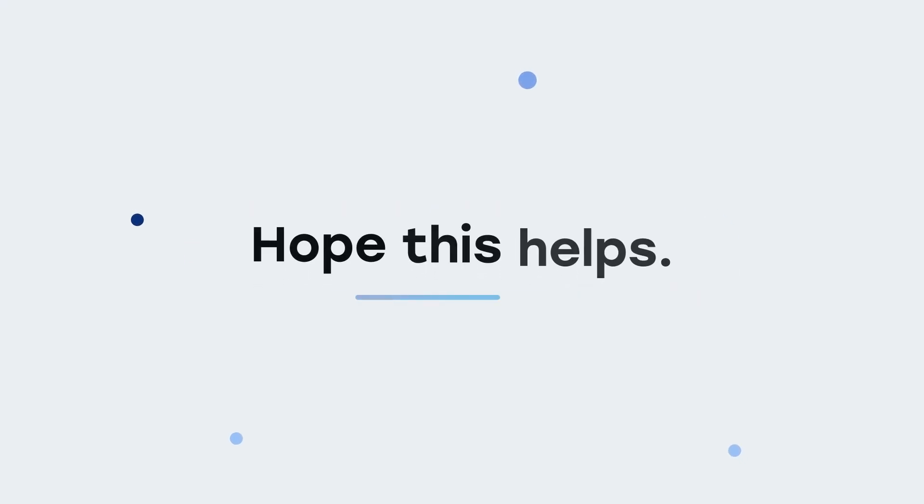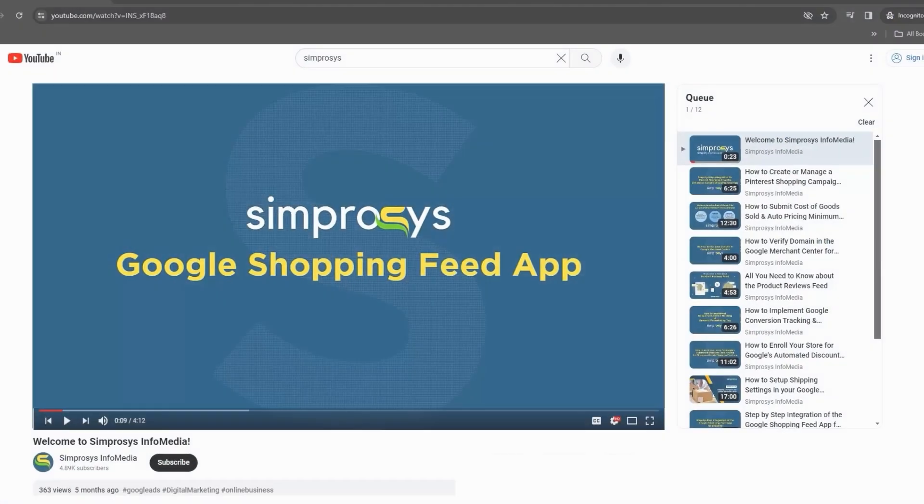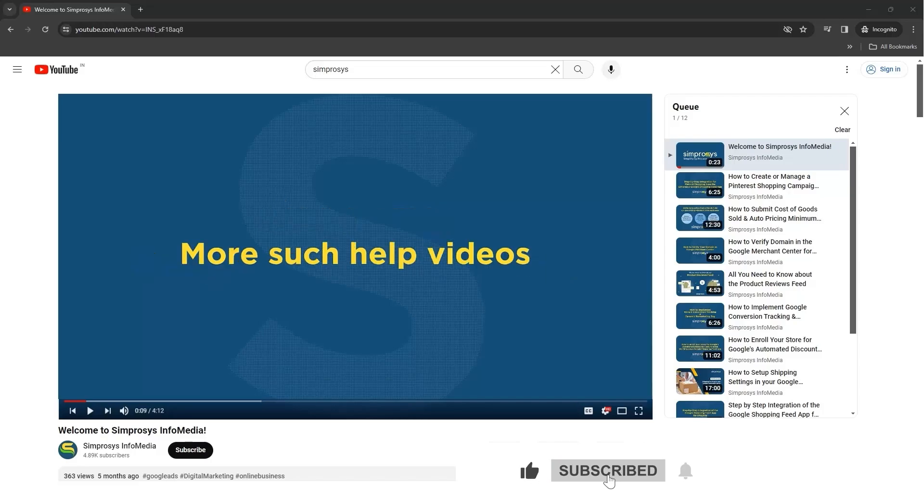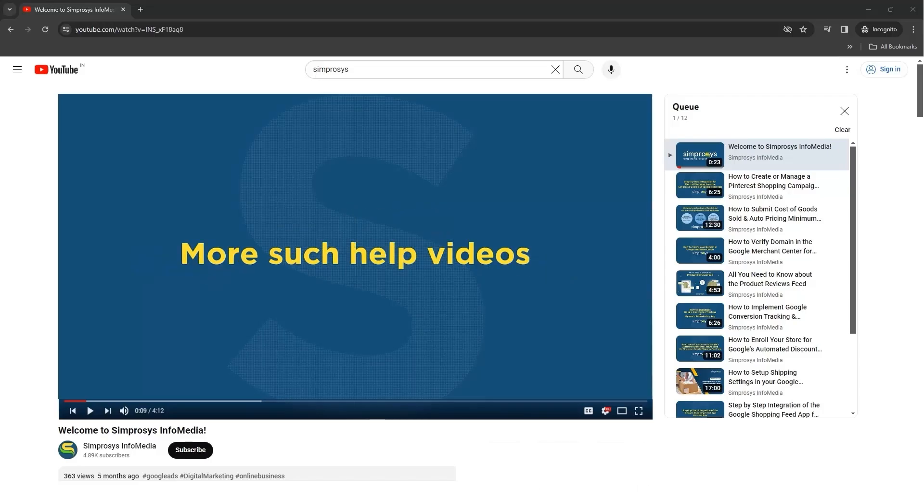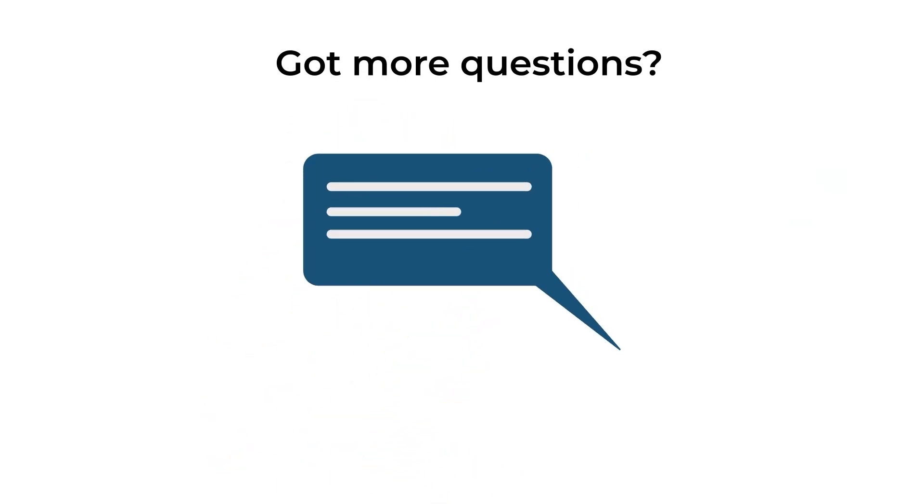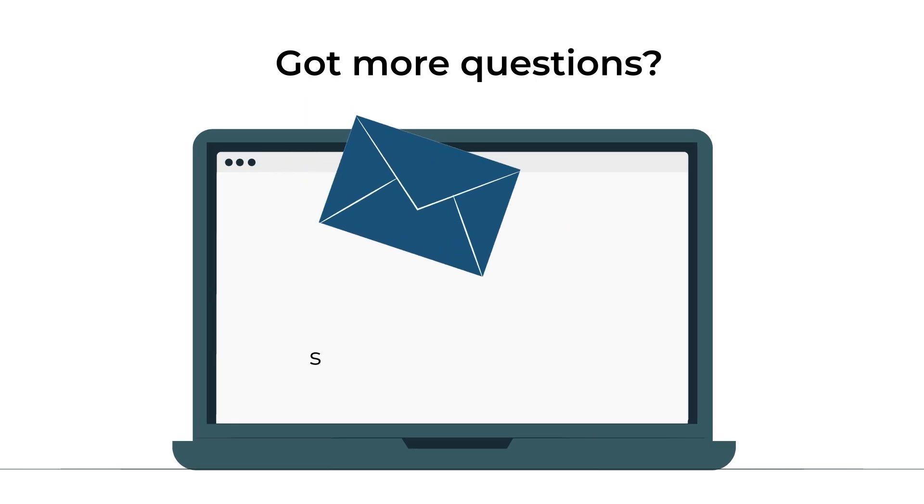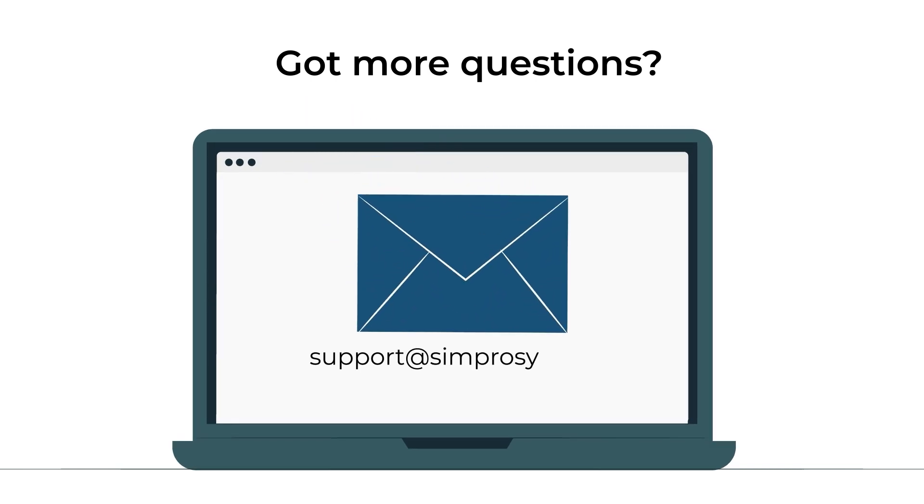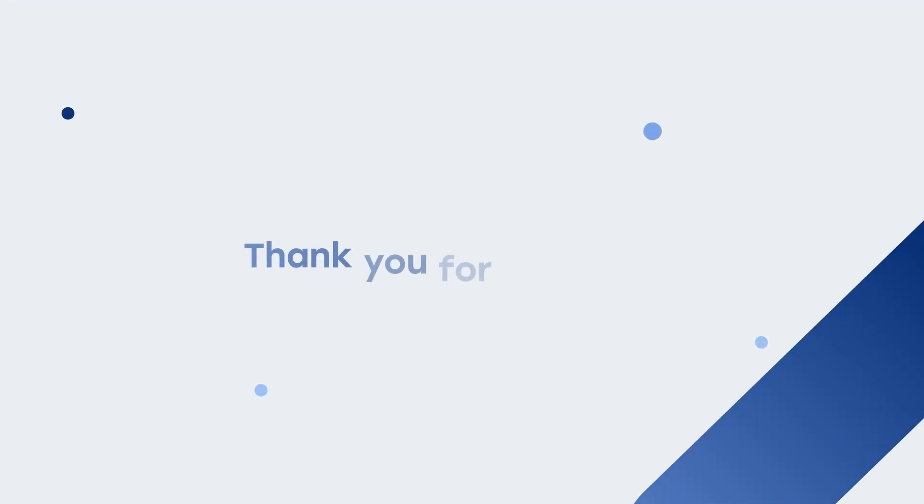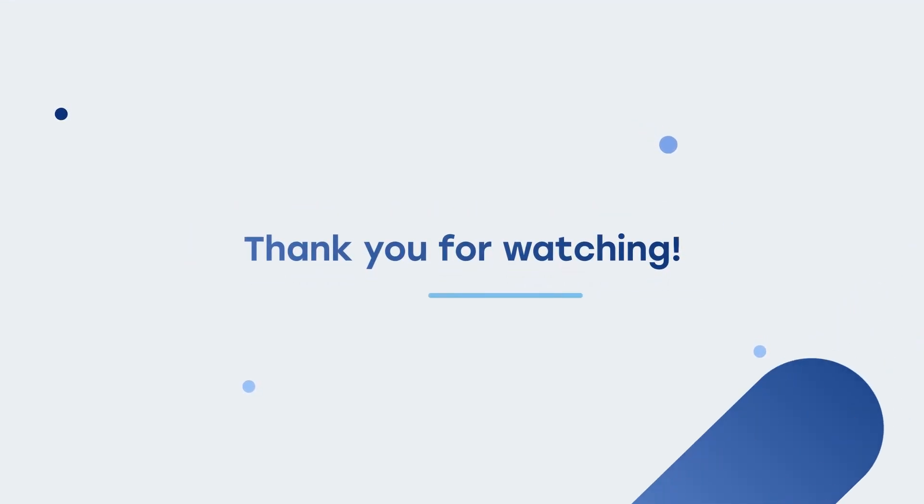Hope this helps. If this video helped you, don't forget to like, subscribe, and click the bell icon so you never miss out on the latest updates. Got more questions? Drop them in the comments below or send an email to support at simprosis.com. Thank you for watching.